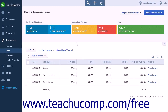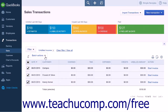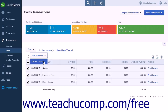From this page, select the unbilled activities for which you want to create invoices from the list displayed. After you have chosen the unbilled activities, click the Batch Actions button, then select the Create Invoices command to automatically create invoices for the unbilled activities you selected.